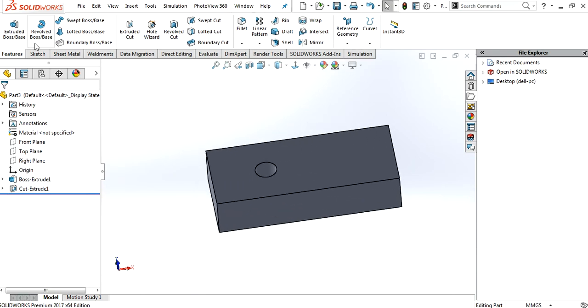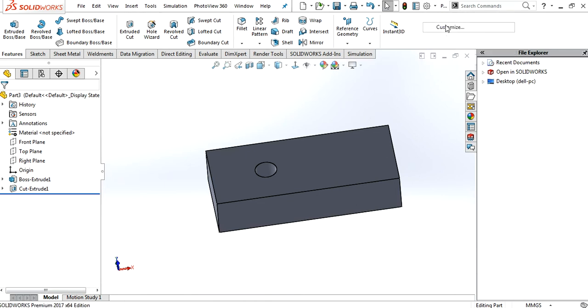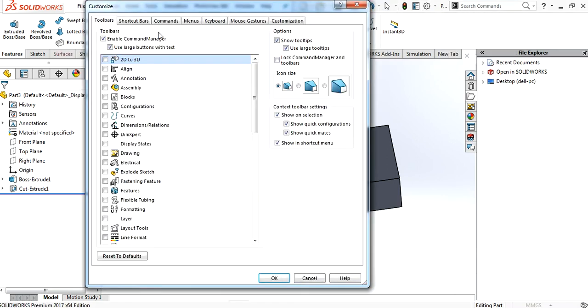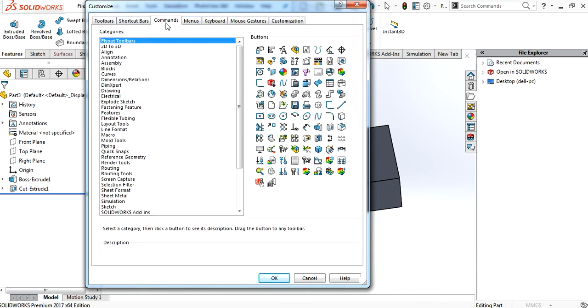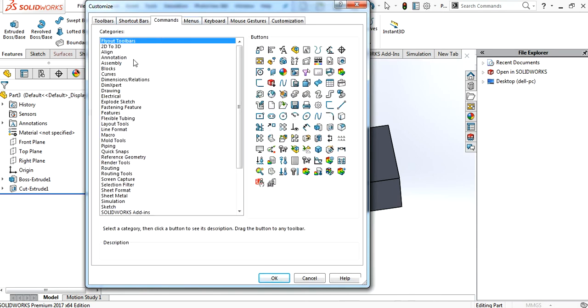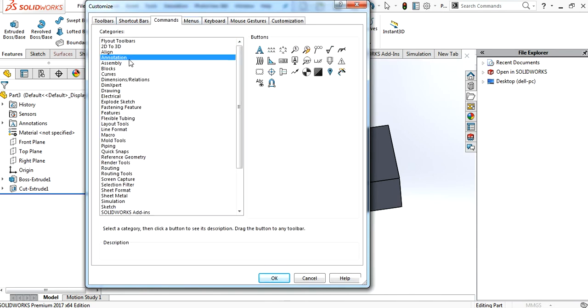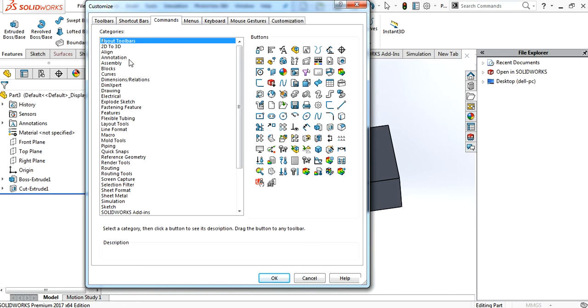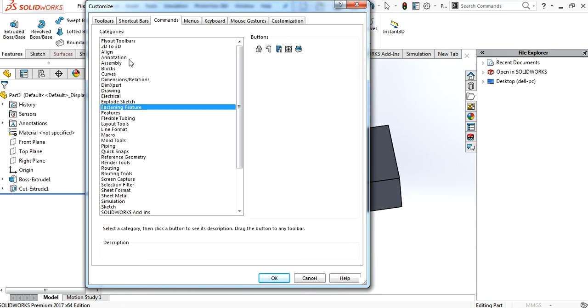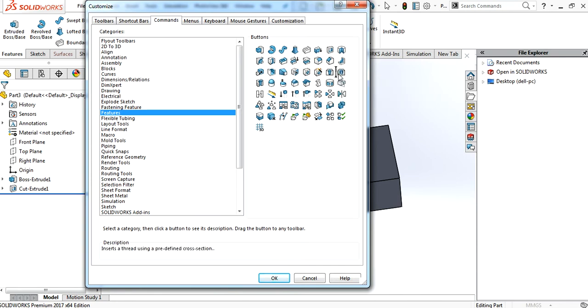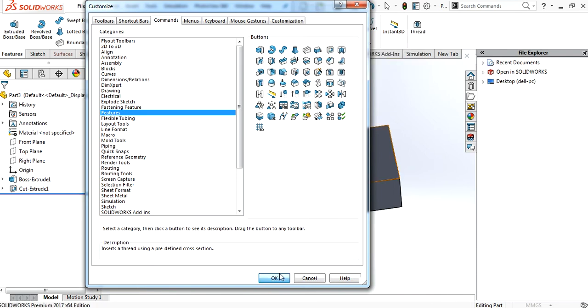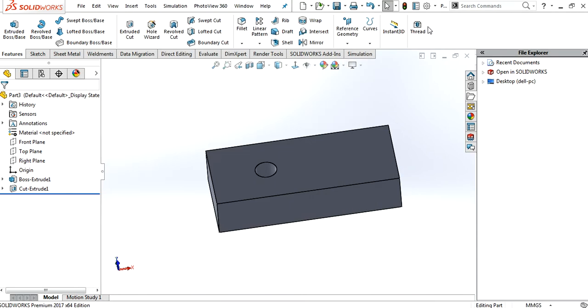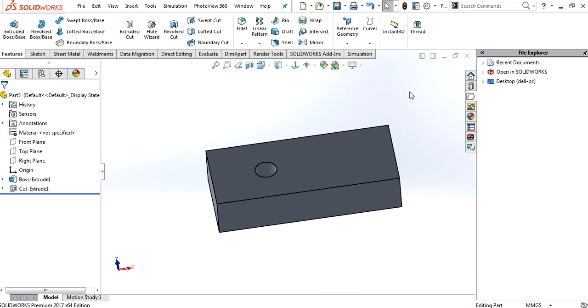So, by default, you will not see this thread feature. Go to customize command, commands, and search for feature. Press F for feature. And you will see there is thread feature. Just hold the mouse key and drop it on there. Press Okay. So now you have it.